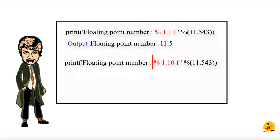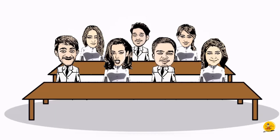What is the output of %10.3f? Three digits out of 10 will be three numbers after the decimal, and the rest seven out of 10 will be filled as zeros. So the output will be 11.543 and seven zeros. Absolutely correct.